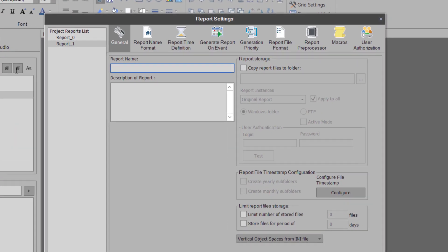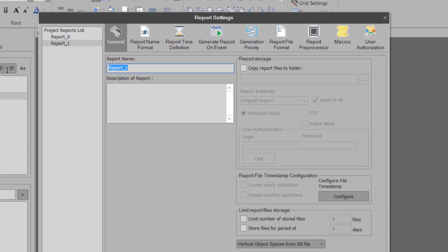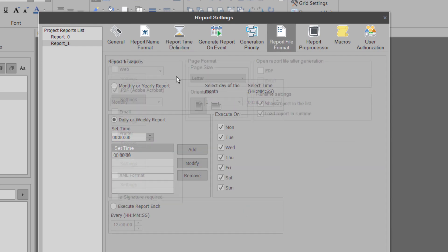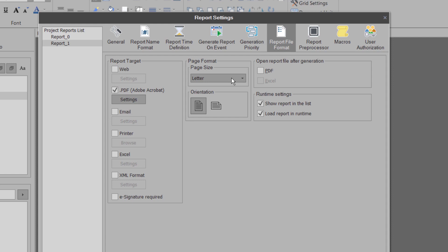I'll give it a name, process report, current week, schedule it to run every day at midnight, and make sure that my output format for this report is a PDF.